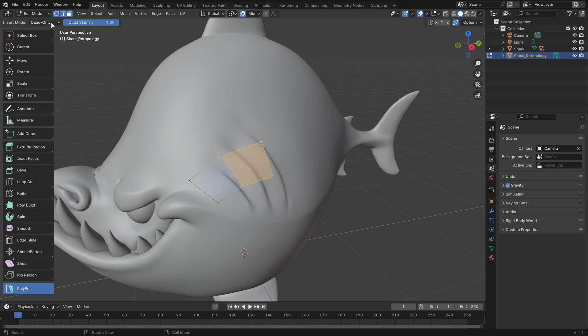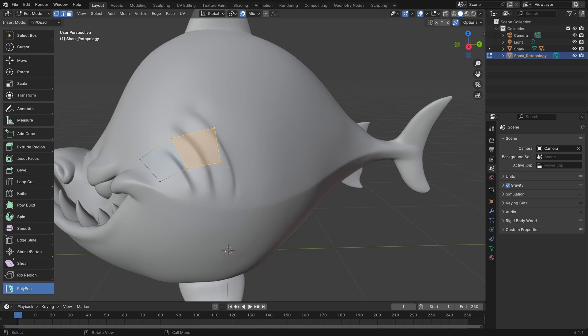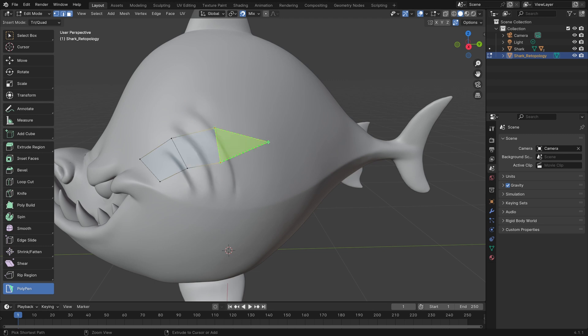Right now this is set to Quad only, but by default it's going to be Tri-Quad. When you do that, if you hold down Ctrl, it'll snap to whatever the nearest selected face is. If you left-click, you'll place a triangle, but if you left-click again, it'll define the other side of the quad.